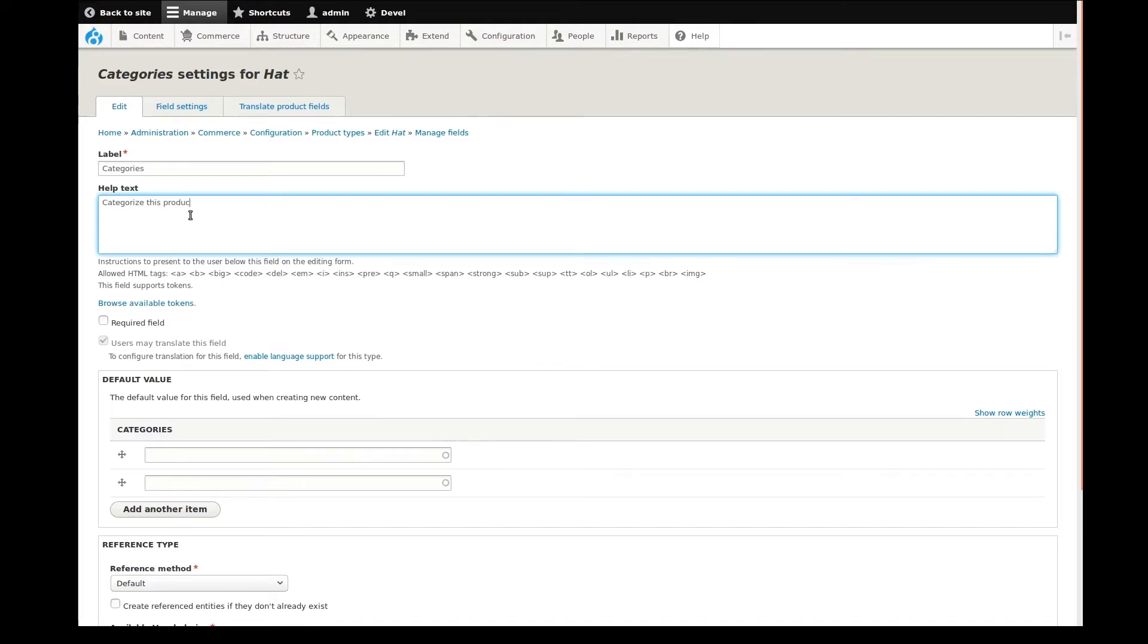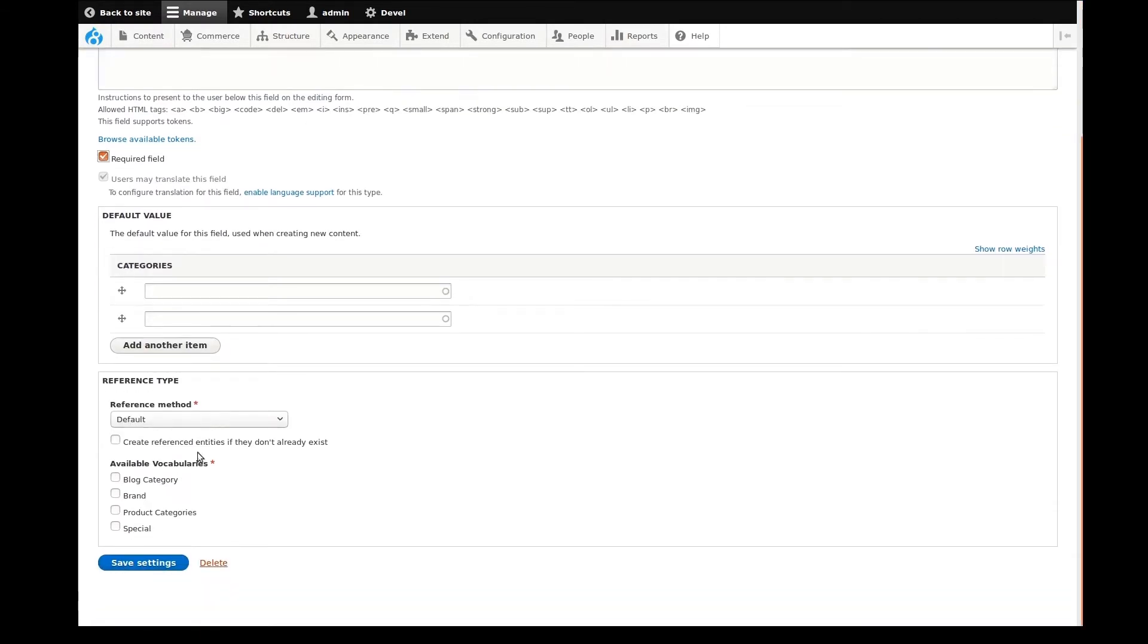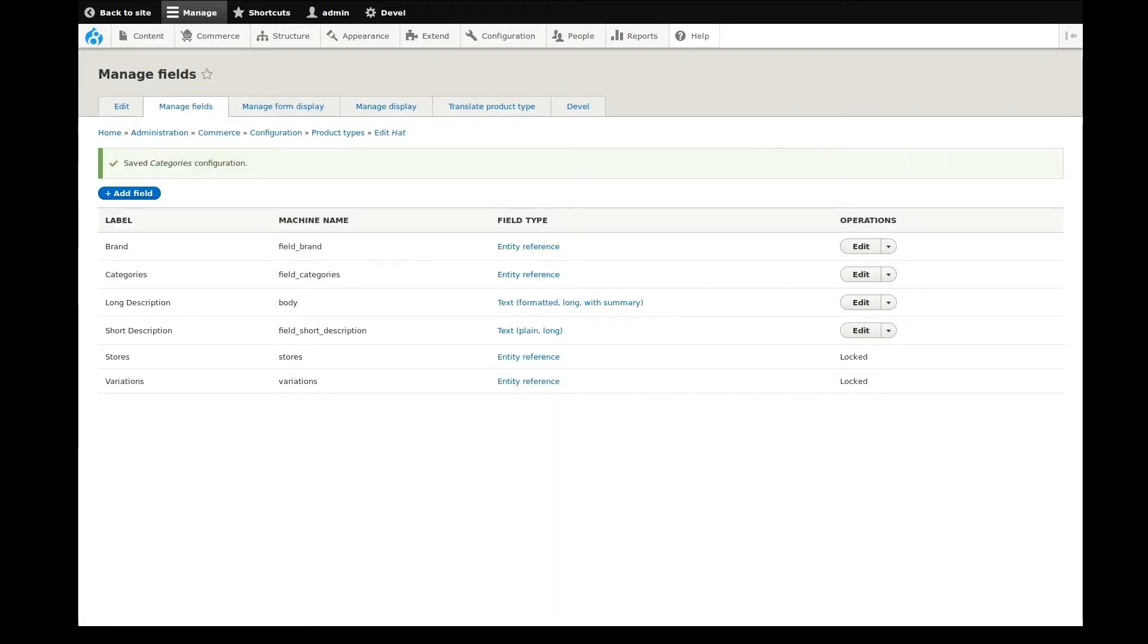I want to make sure that my content creators choose at least one category from this vocabulary, so I need to set it as a required field. Then I can choose the vocabulary to use and save. We're on a roll now. Let's keep going.